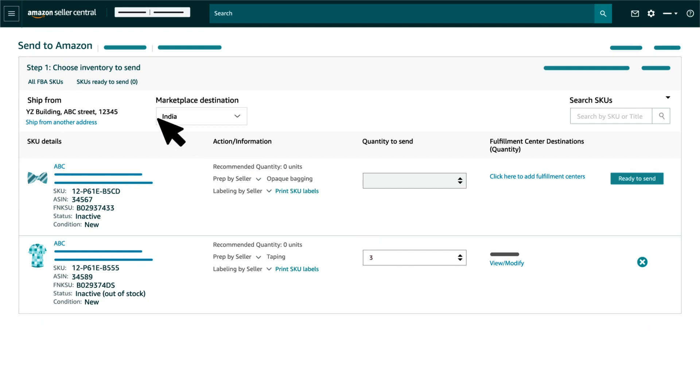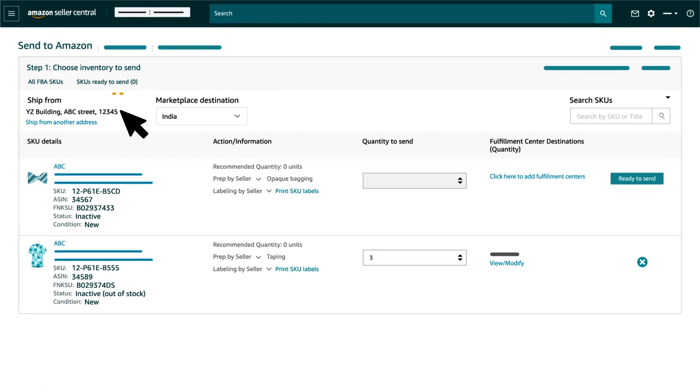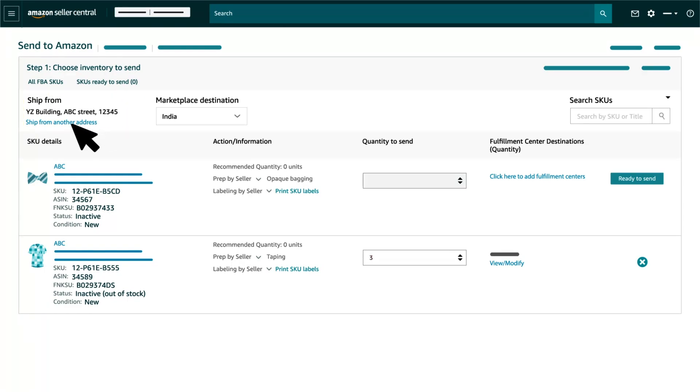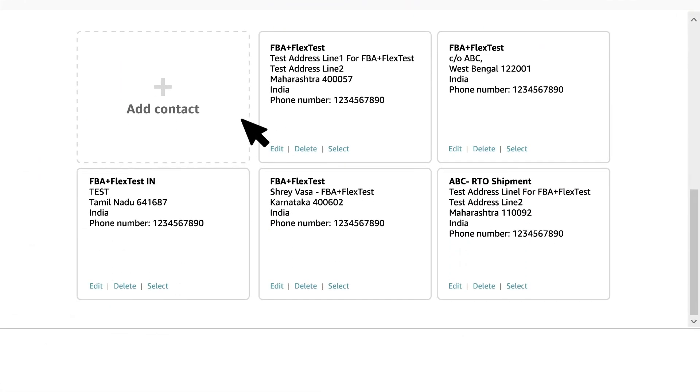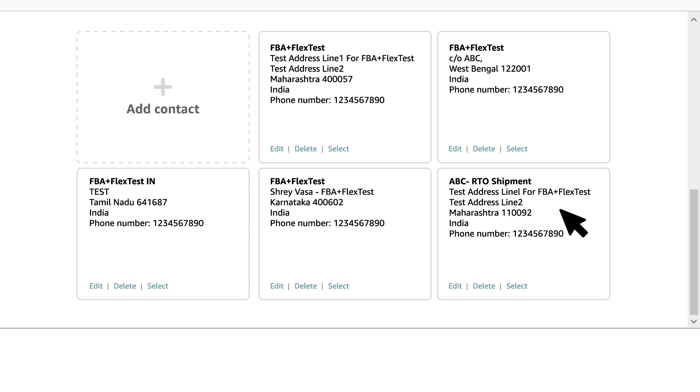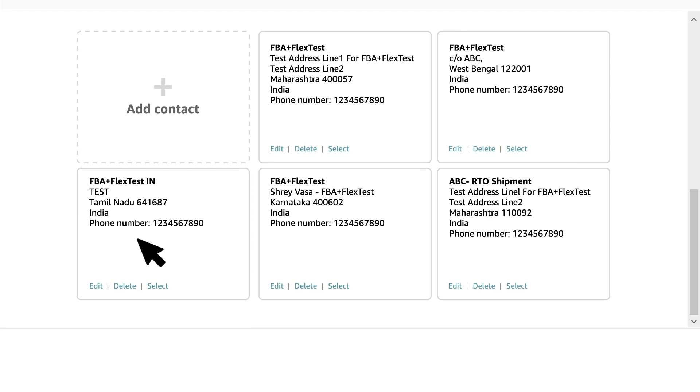Step 1: Choose Inventory to Send. First, always ensure the ship from address is correct. If you are shipping your inventory from the location other than the one shown, click on Ship from another address and select the right address. In case you have multiple ship from locations, then you can change addresses for each shipment when you reach Step 2.